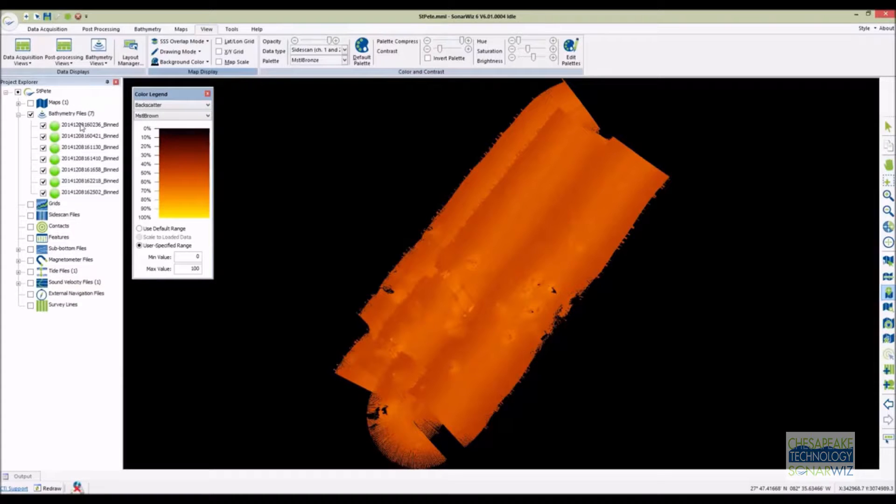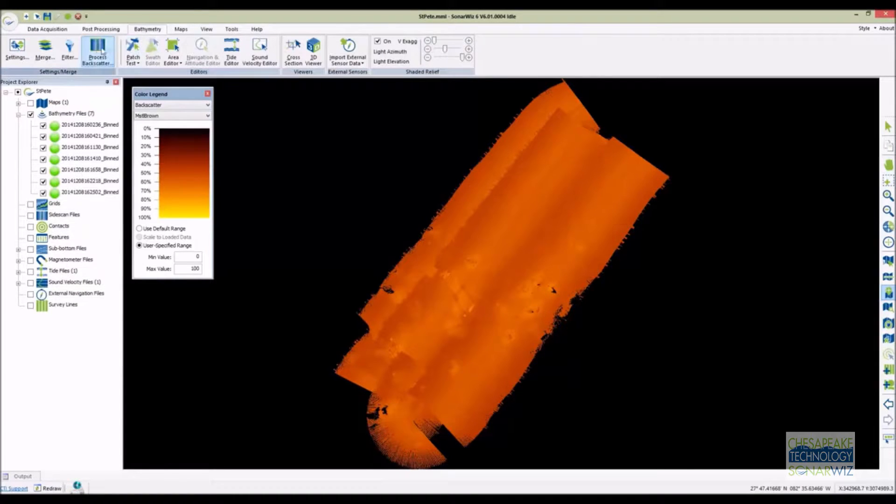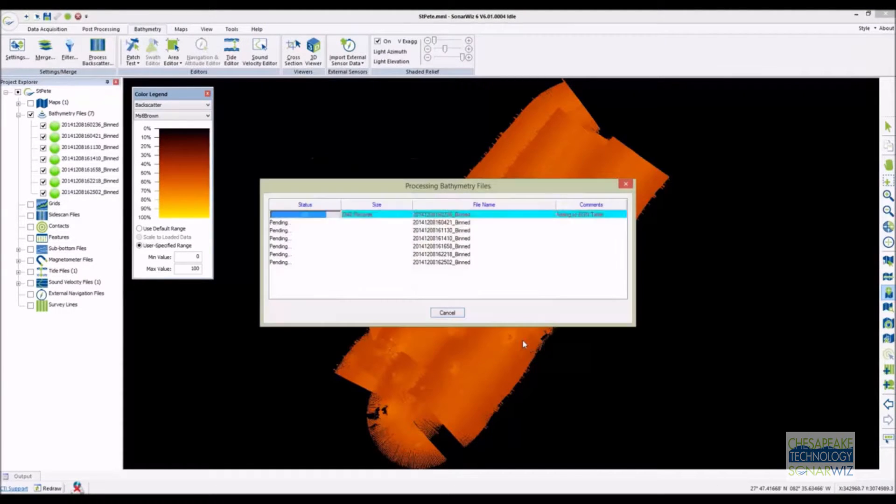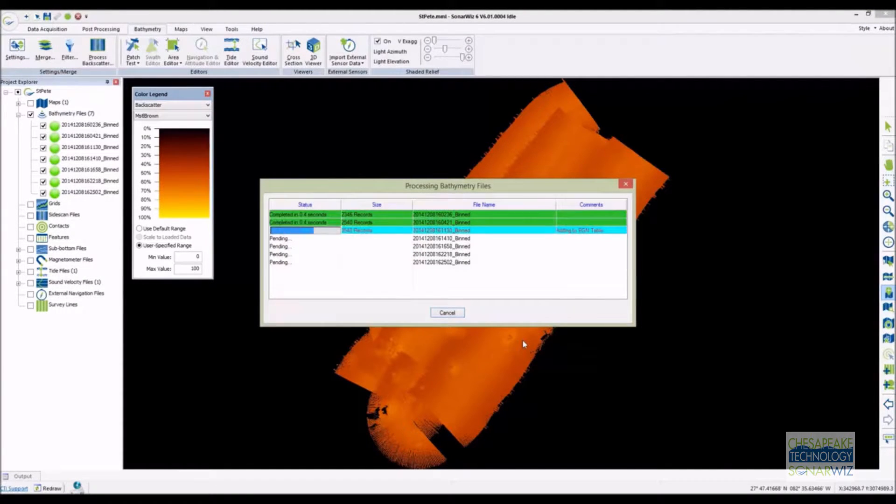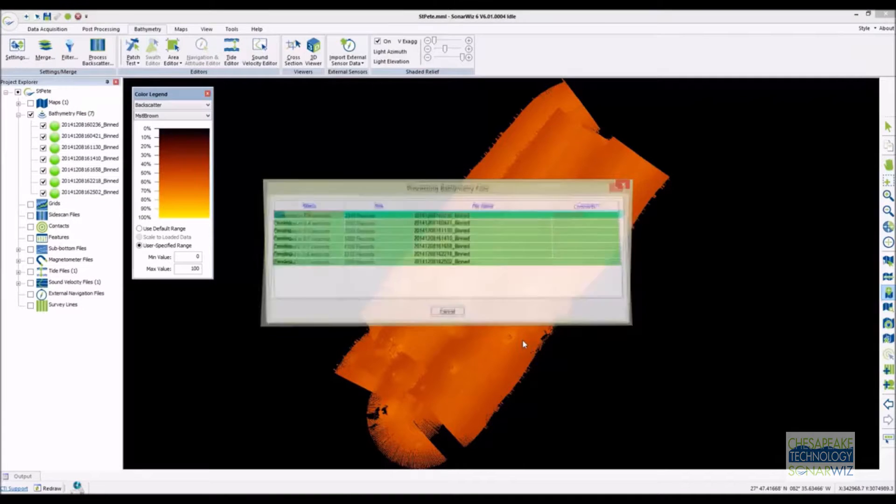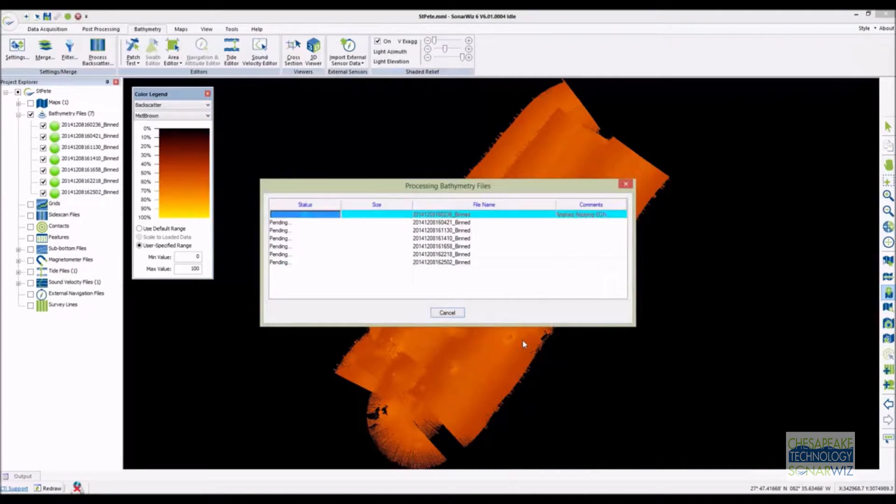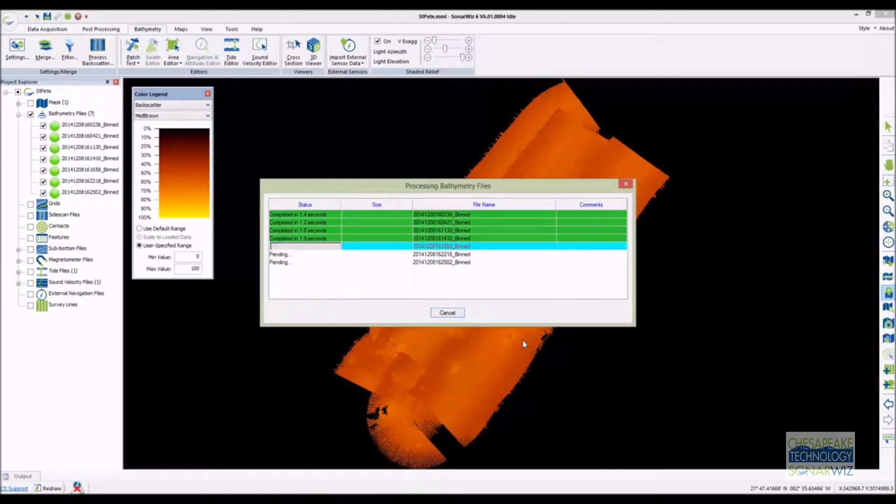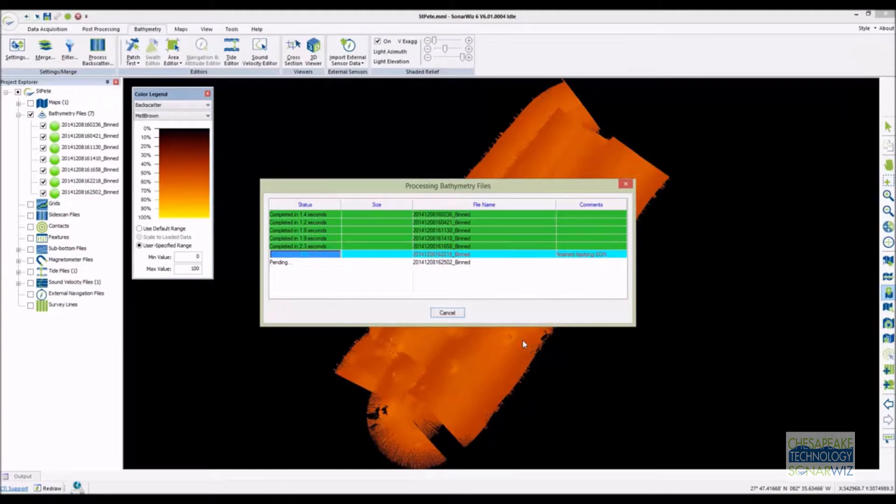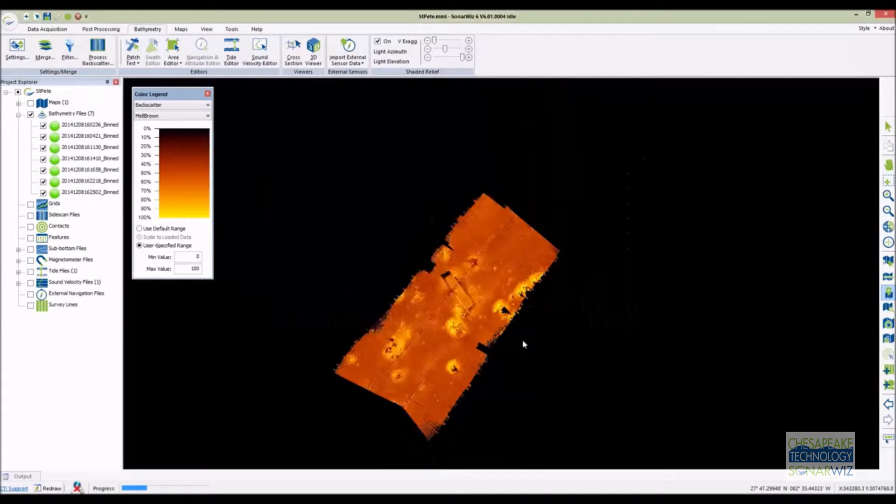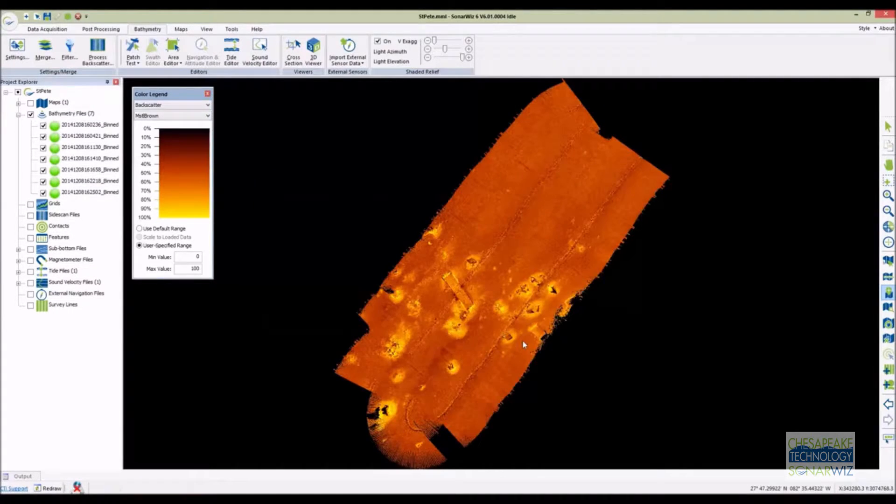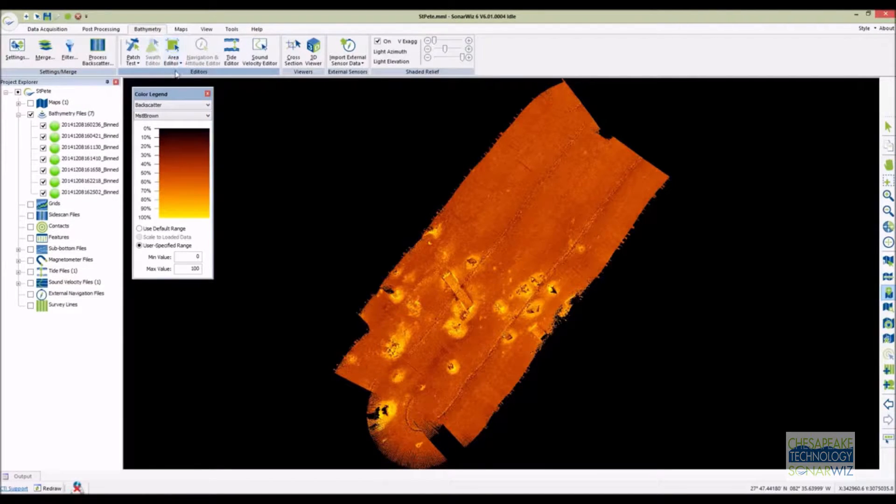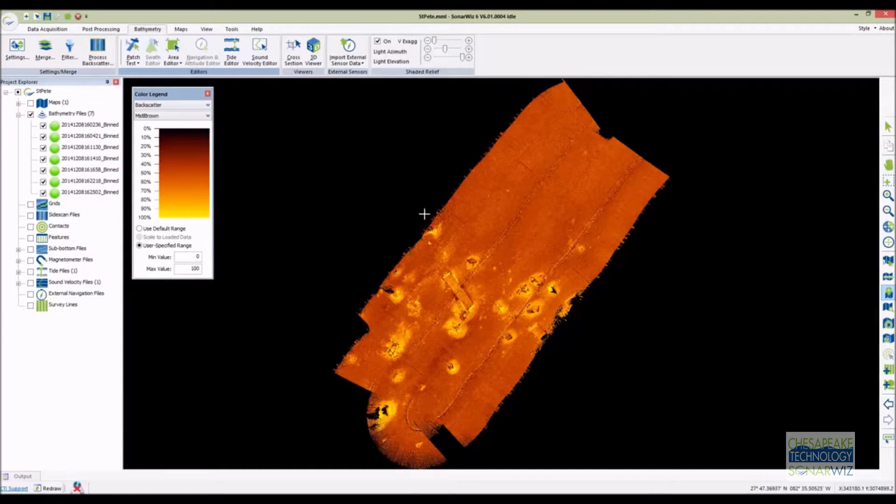The EGN algorithm looks at all of the data in the dataset and optimizes the gain normalization function. Running EGN doesn't require much user interaction at all. You simply select the files you want to apply the correction to and then hit OK. The default settings will work with most datasets. It makes two passes through the data so for very large datasets it can take a few minutes but for this small one it only takes a few seconds to run through everything and the results are pretty dramatic. Now we can see the backscatter is consistent across the swath. Overlapping swaths match and there's a strong contrast over the man-made debris.